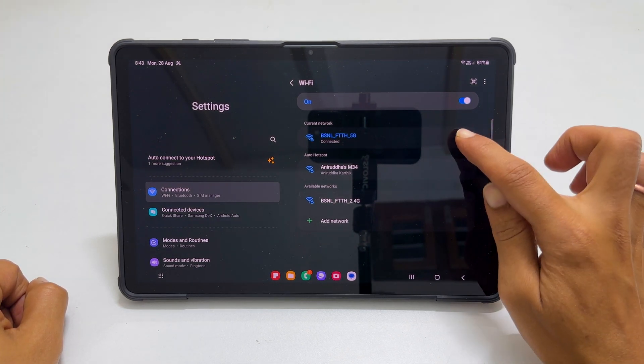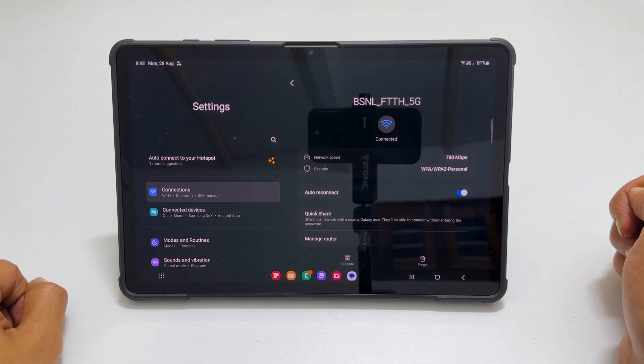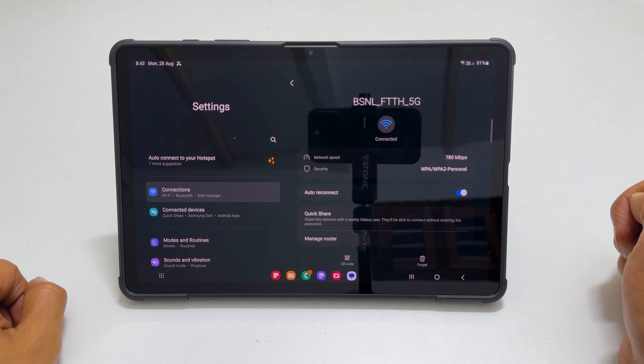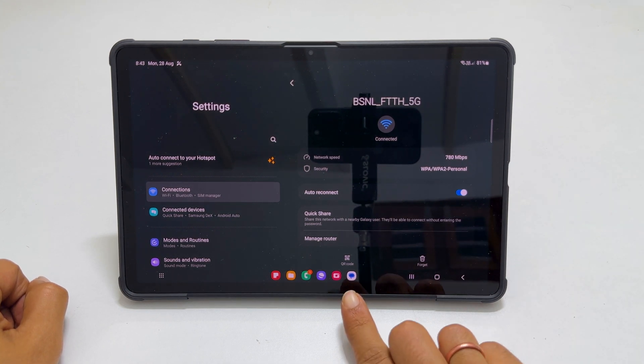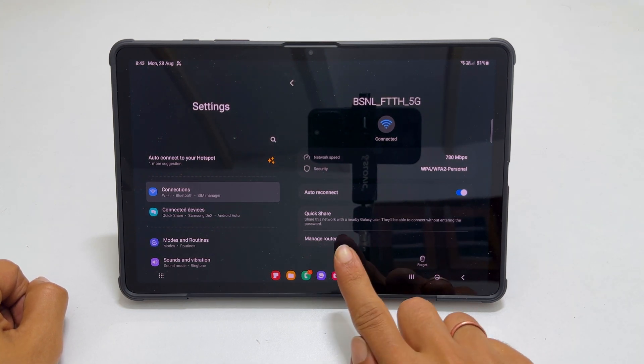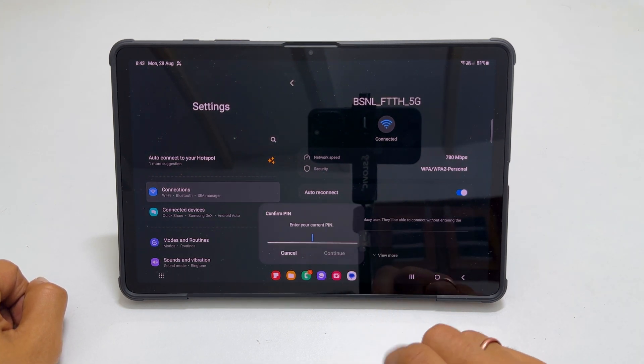Next, tap on the gear icon. In the bottom left, you will see QR code icon. Click on it.